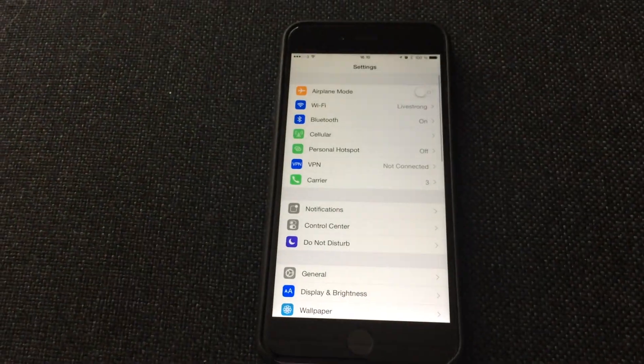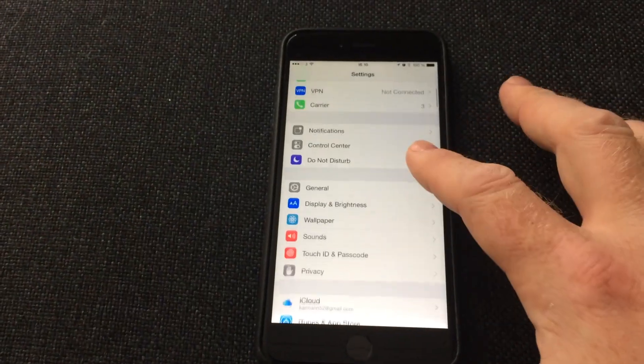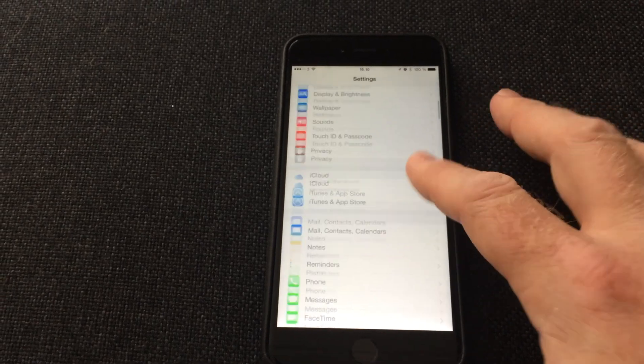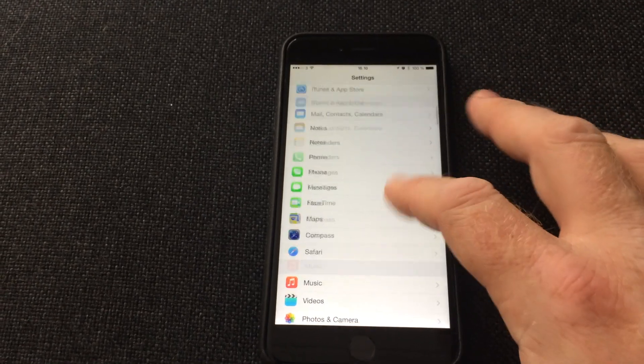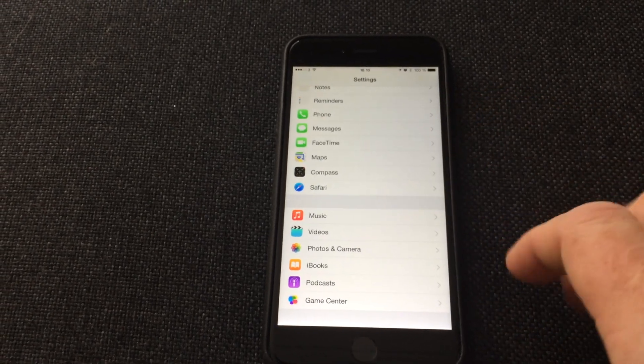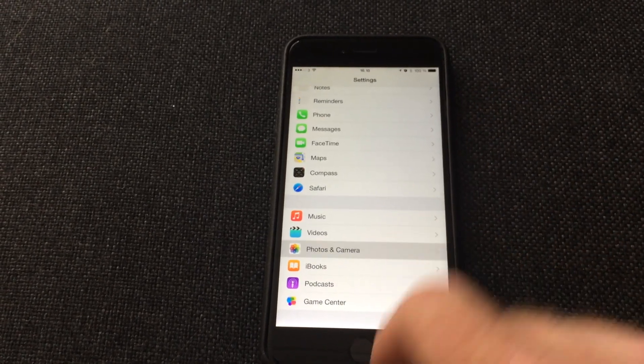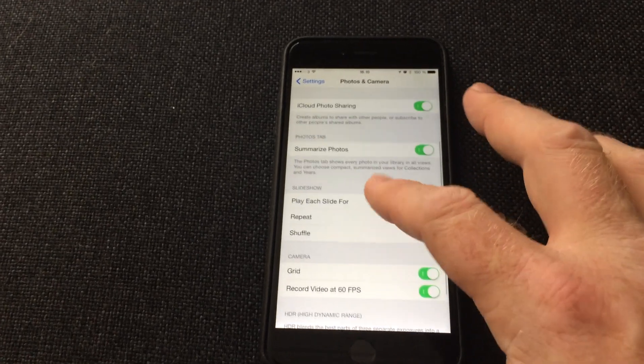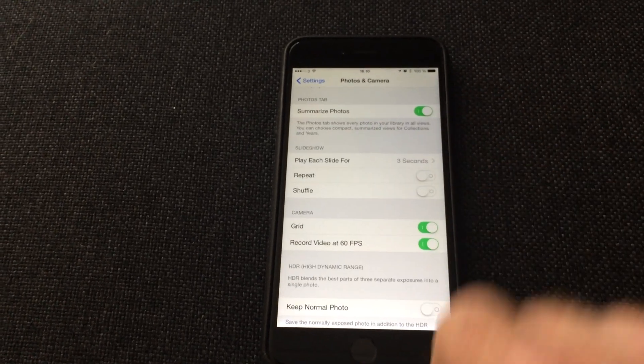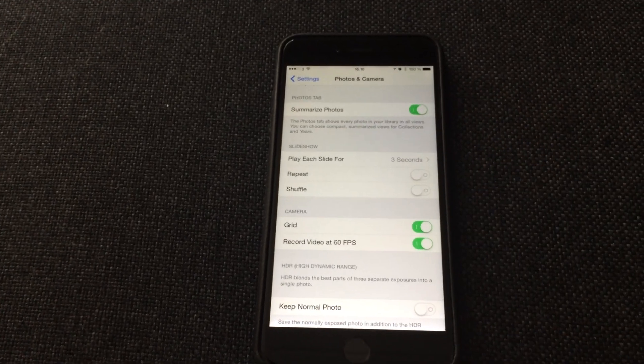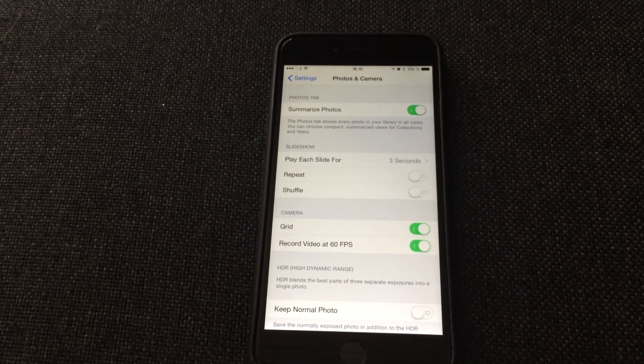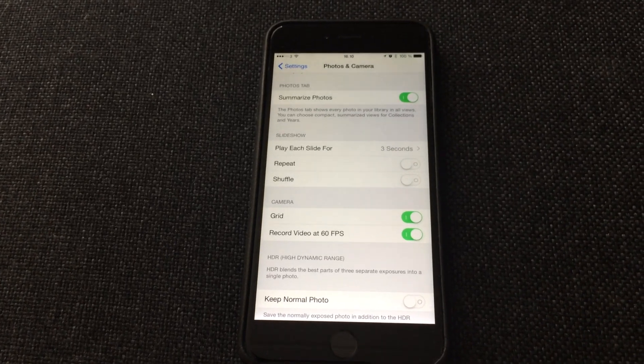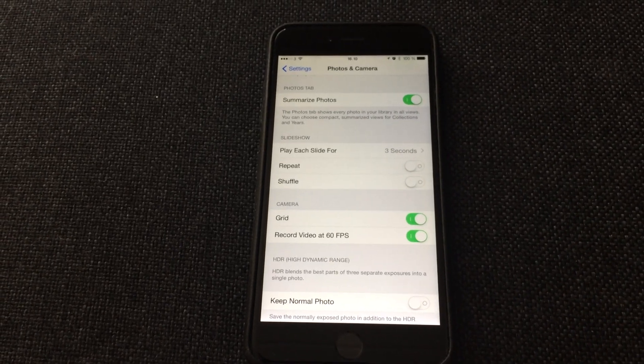To change it, all you have to do is go in the Settings app, scroll down and find the Photos and Camera menu. Again, scroll down and find the record video at 60 frames per second option. I already have mine set to 60 frames because it makes a world of difference.